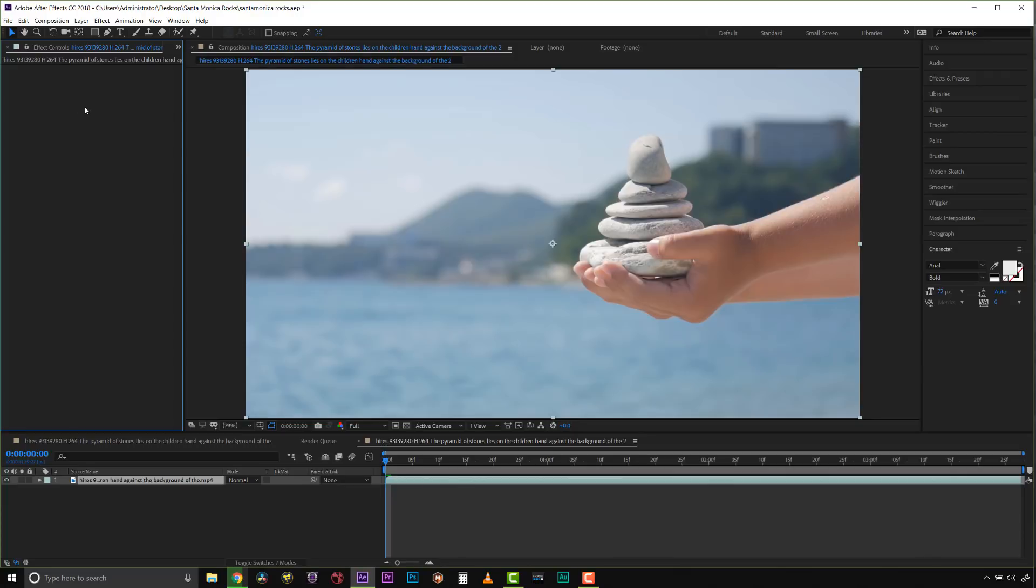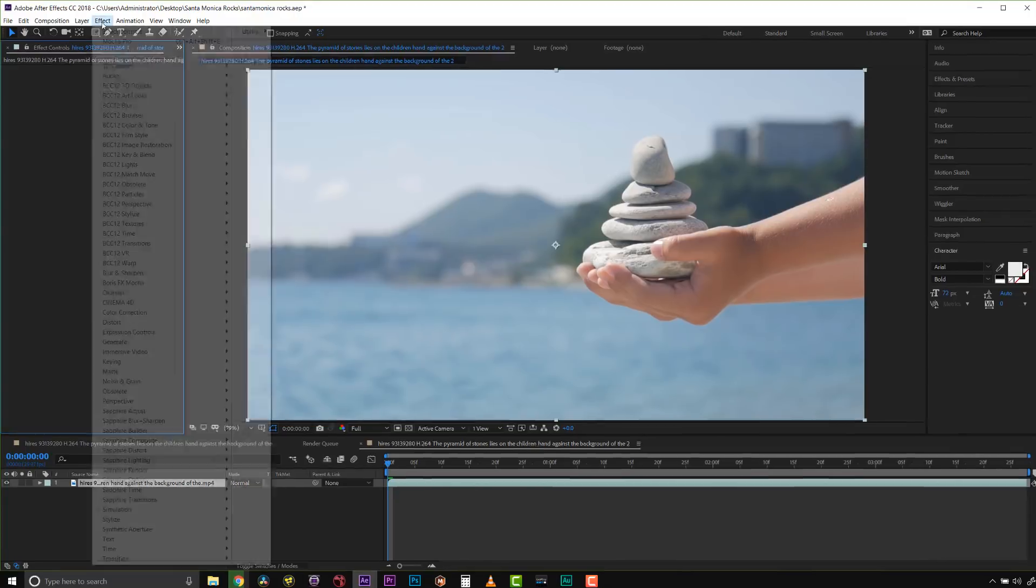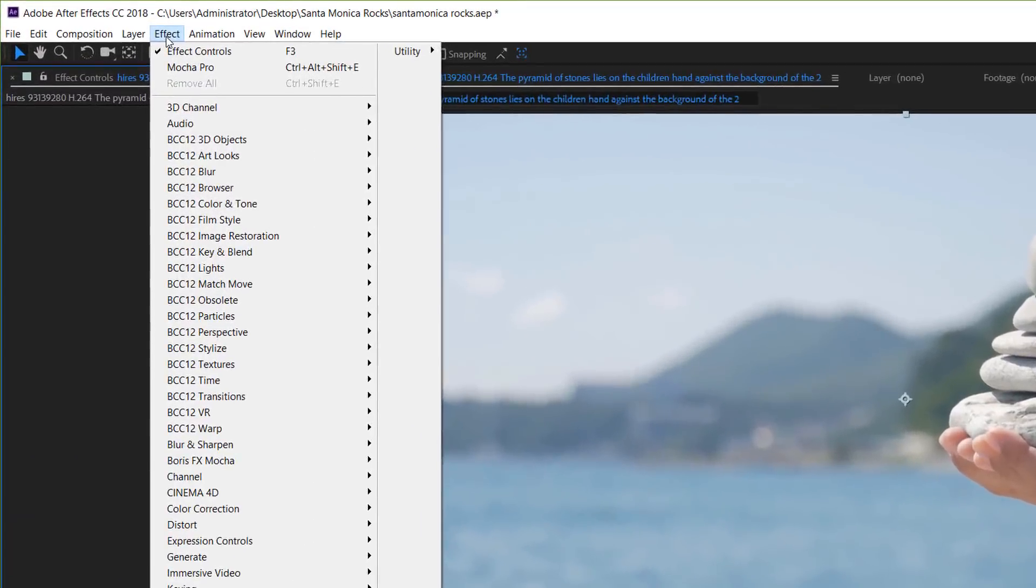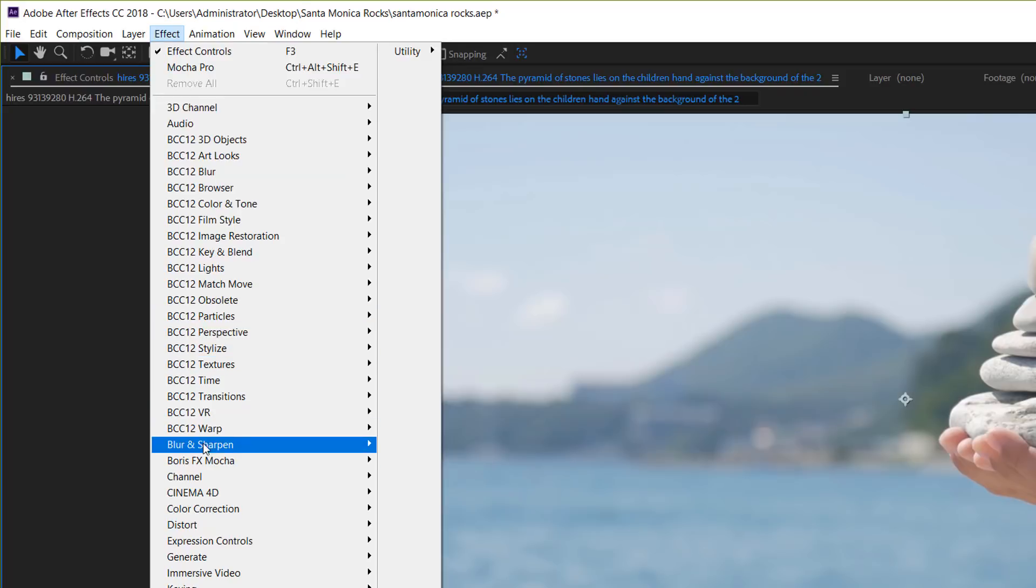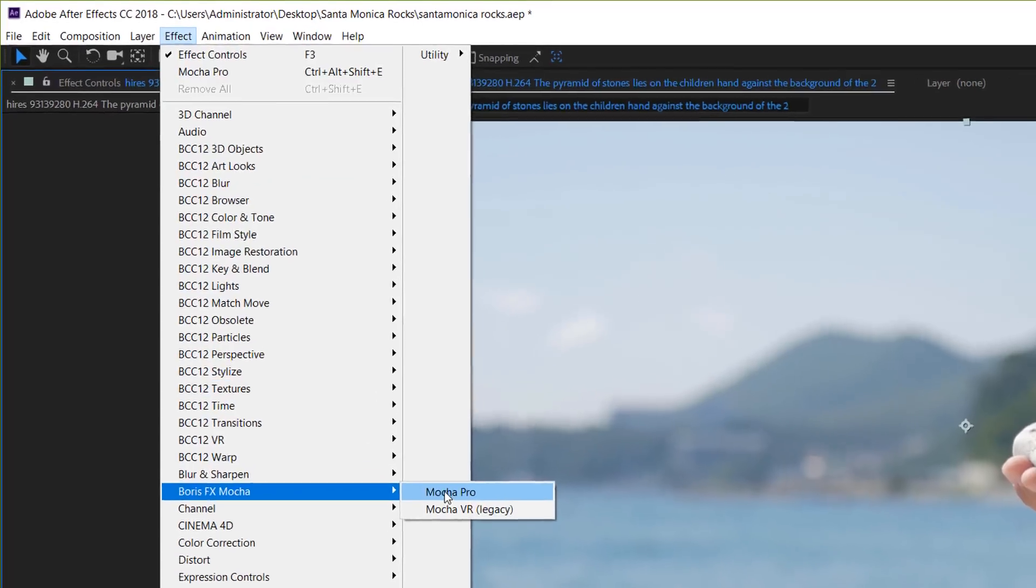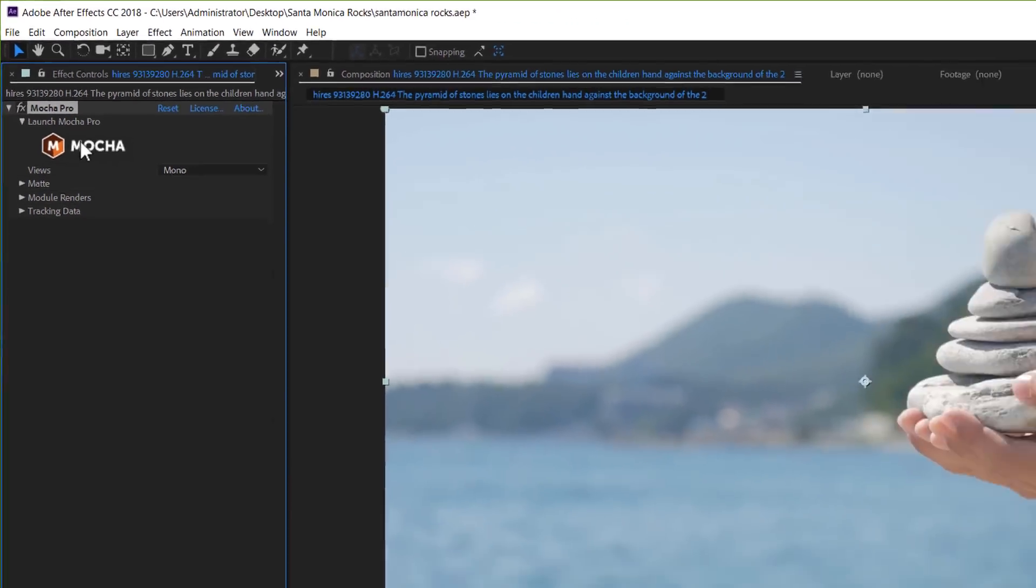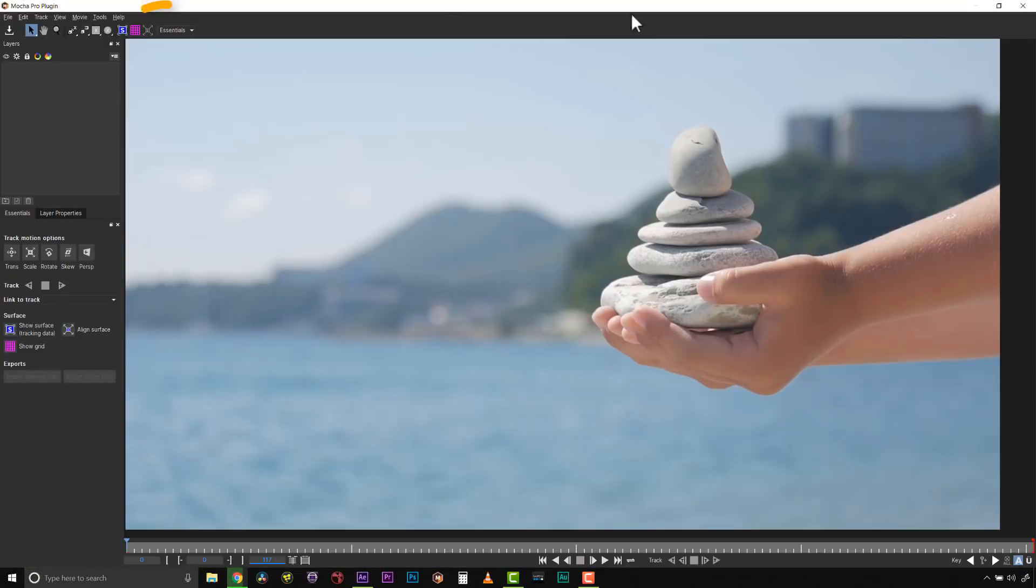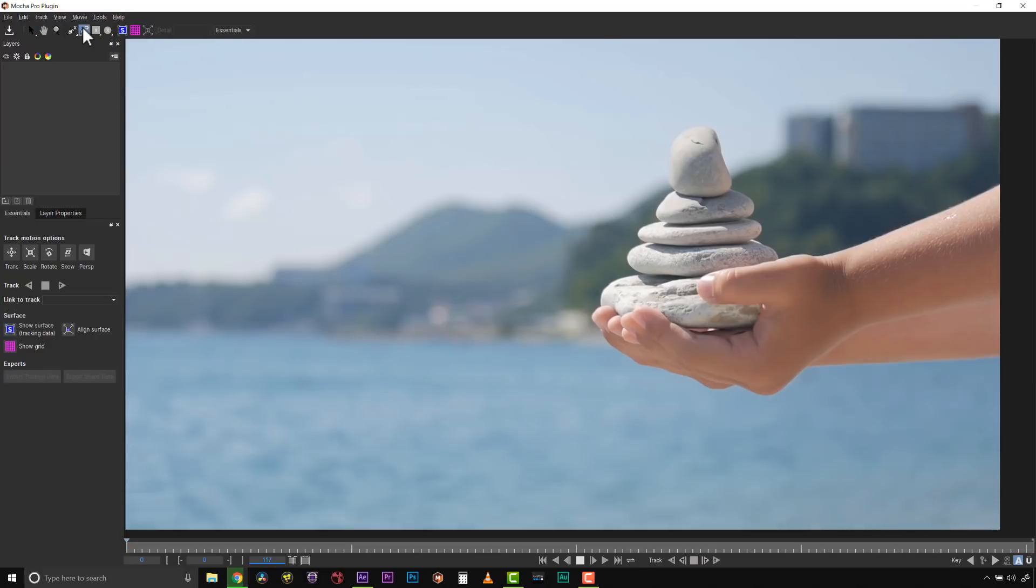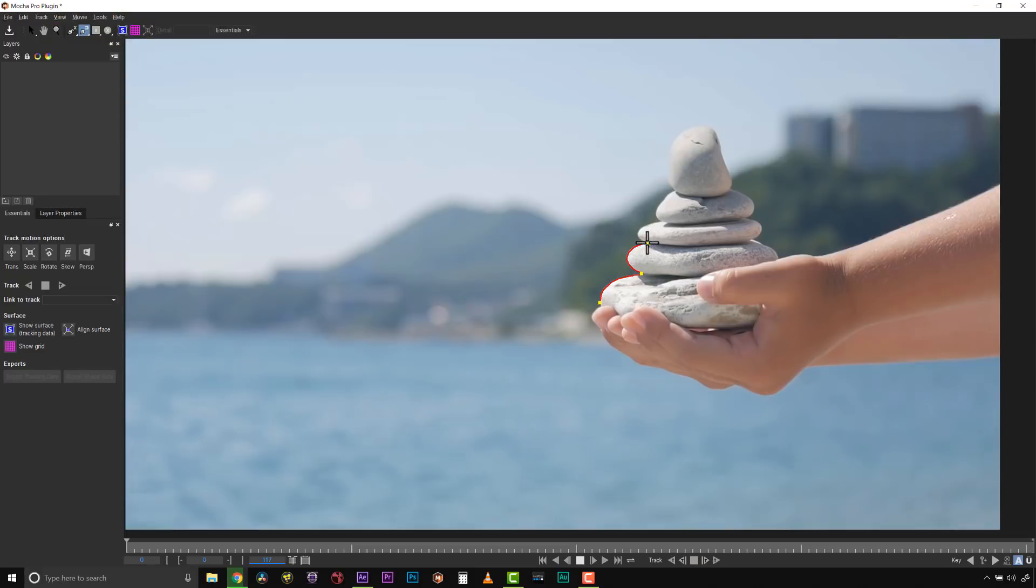The first thing I'm going to do is apply my effect from the effects menu. I'll select Effect, go to Mocha Pro, and launch Mocha. We've loaded up Essentials mode, which is new inside of Mocha Pro 2019. I'm going to select my magnetic tool and start drawing a shape right here around my rocks, because we're going to roto these to hold them out from the background, which we'll put color correction on.